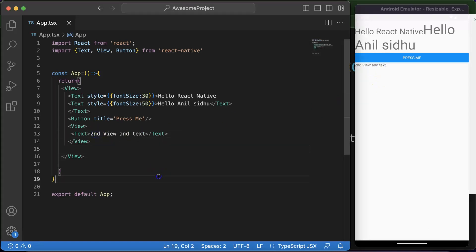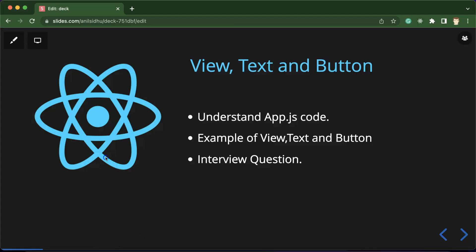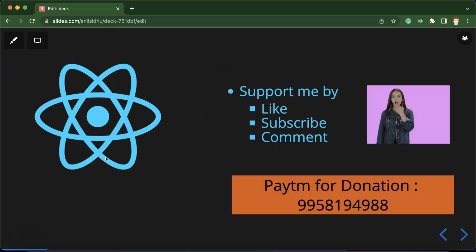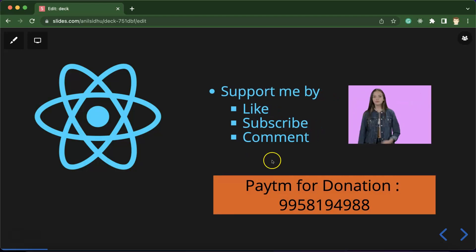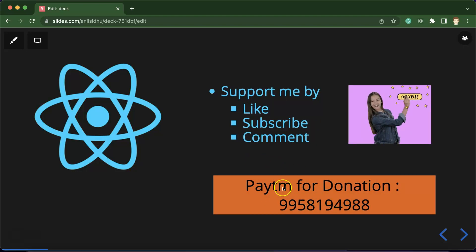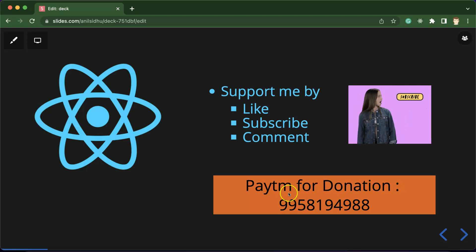So that's all for this part. And in the next part we will talk about some React concepts. React Native core is using React as an internal library. So we will learn about components, states, and props and other things also. Thank you so much for watching this video. And please don't forget to subscribe my channel, like this video, and share your feedback in the comment section. This is my donation number for Paytm. Thank you guys. Thank you so much.